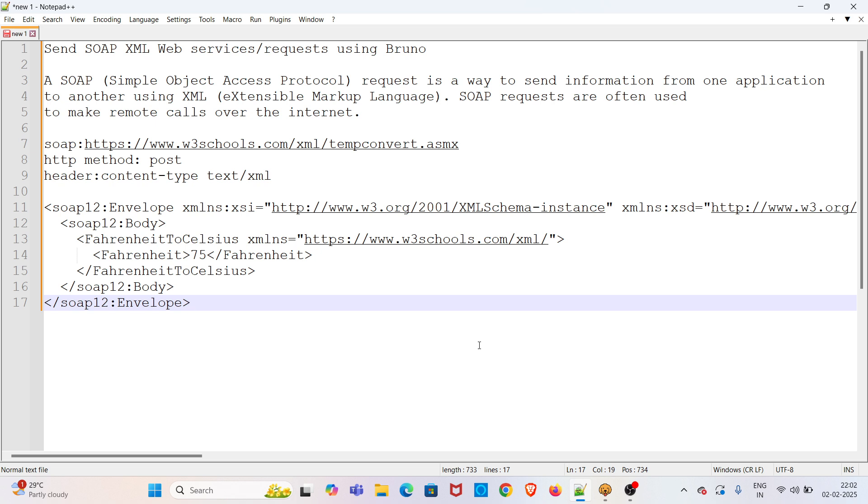Hi all, welcome to my YouTube channel, The Testing Instinct. In this video, I will be discussing sending SOAP XML web service requests using Bruno.